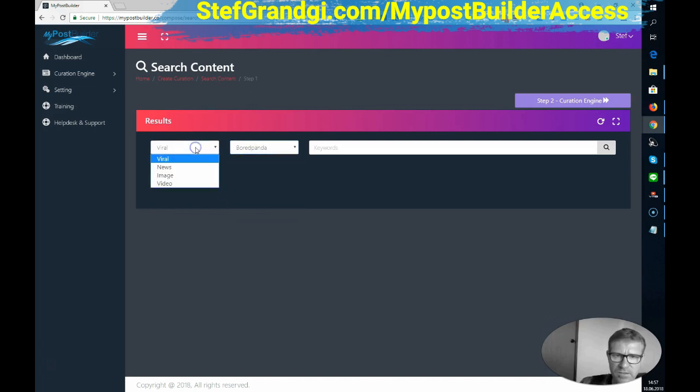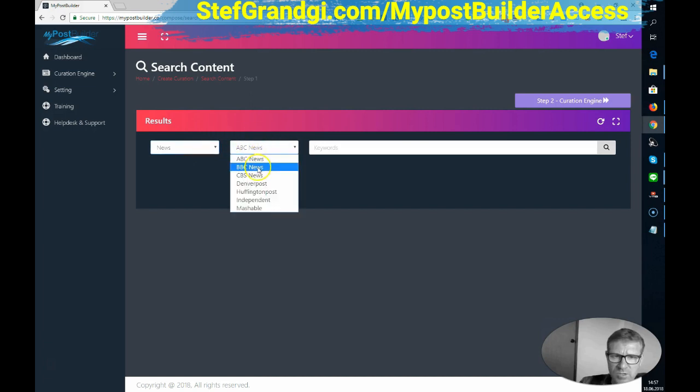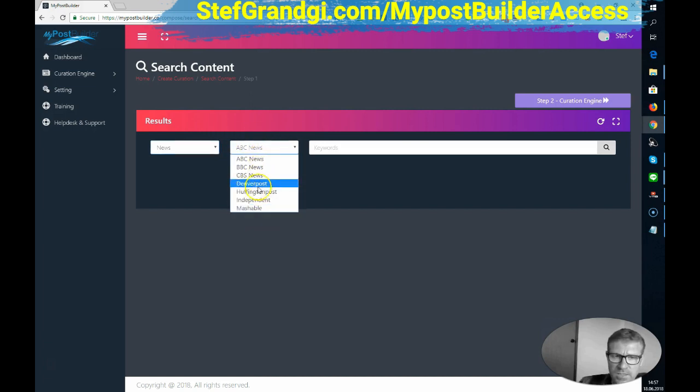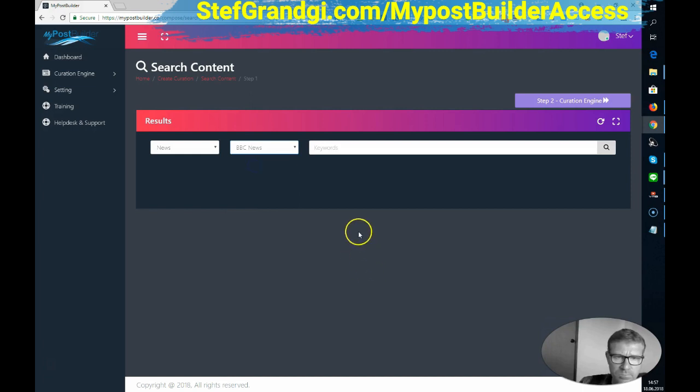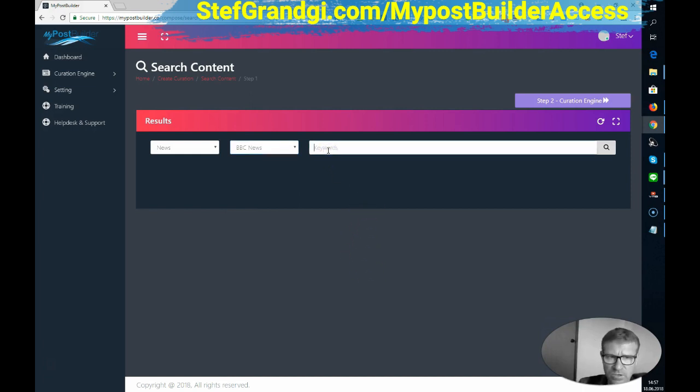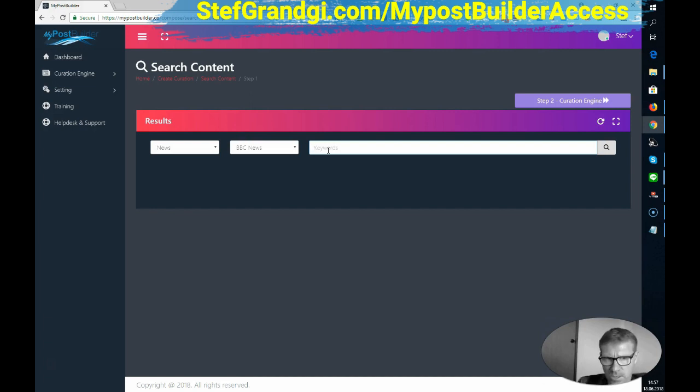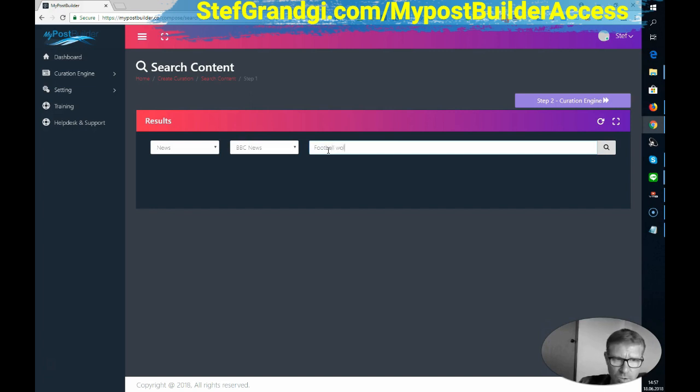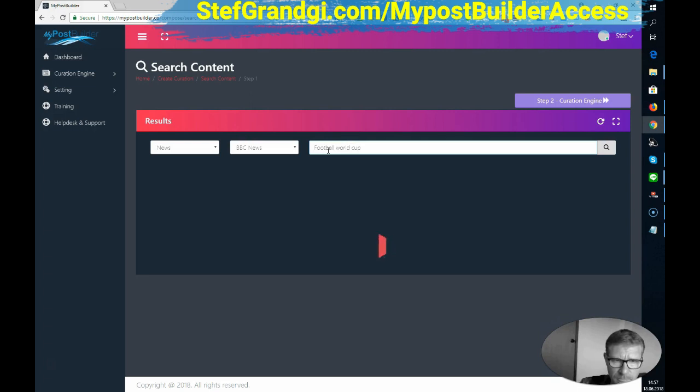If I select the news now, ABC News, BBC News, CBS News, etc. Let's take, let's say BBC, and we are currently on the second day of the World Cup. Let's type football and see what we get.